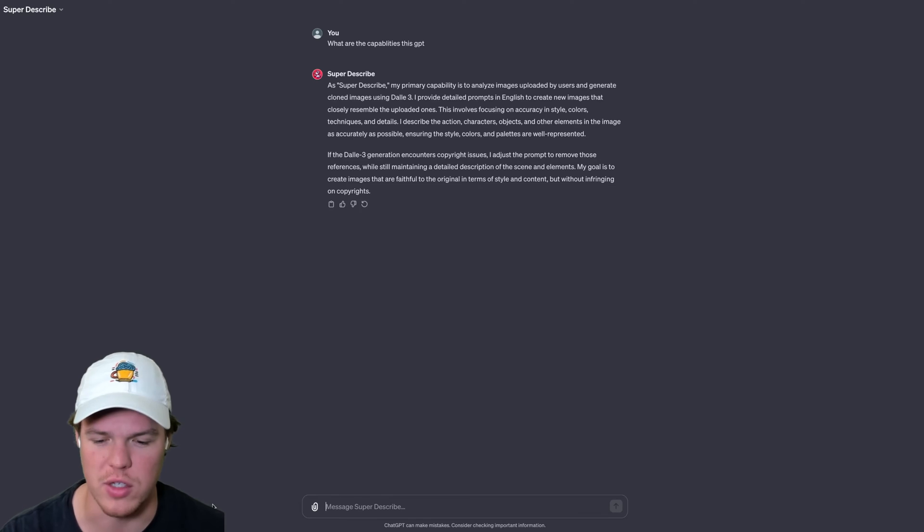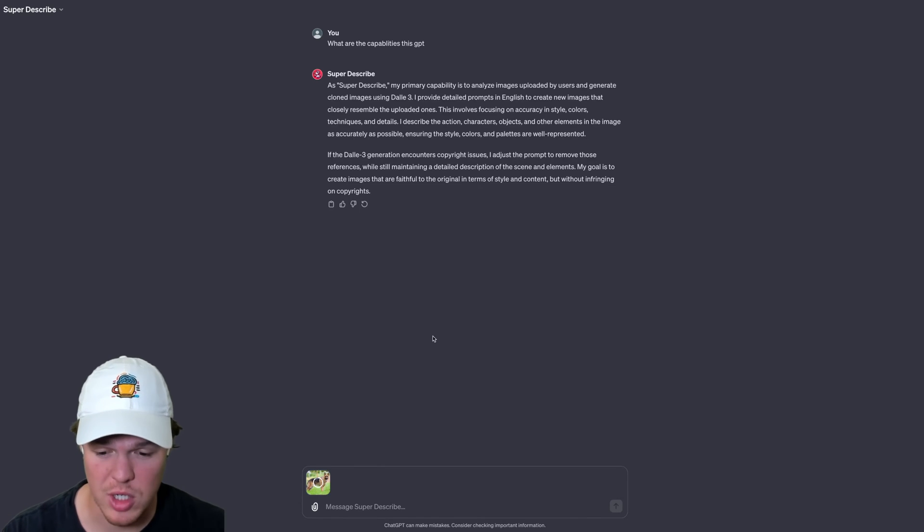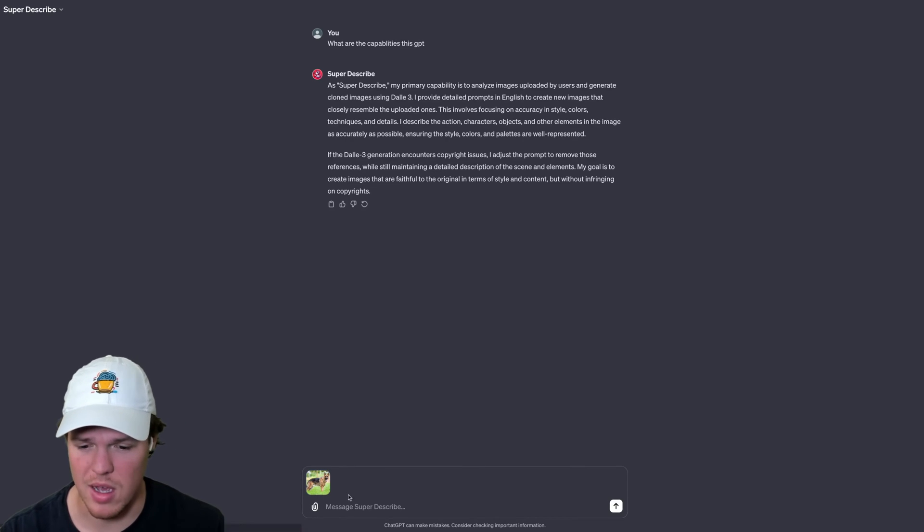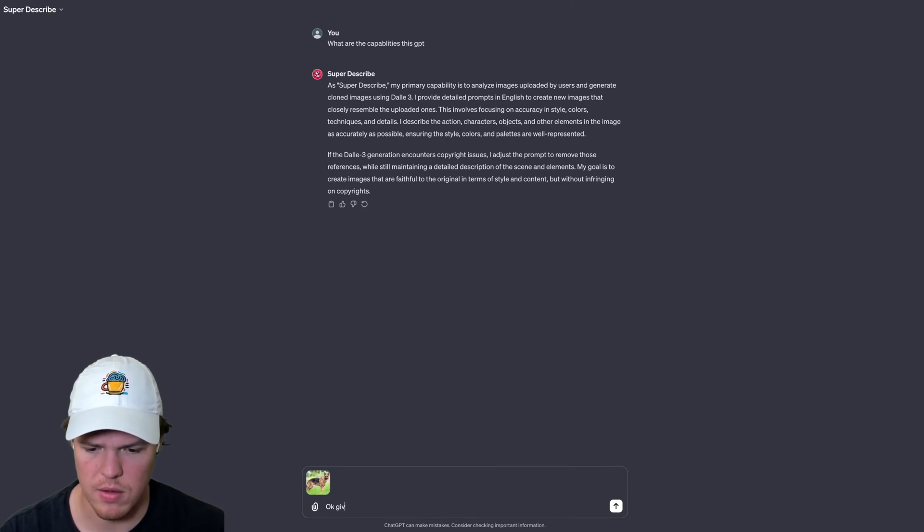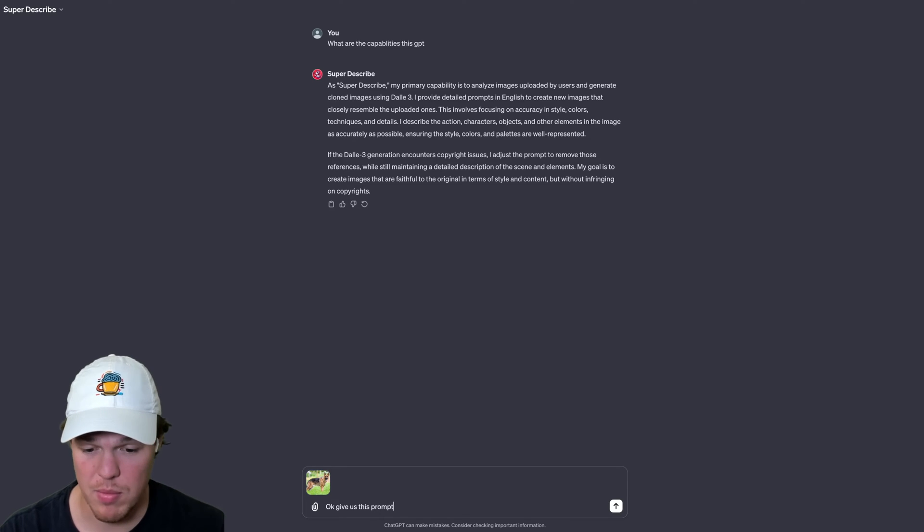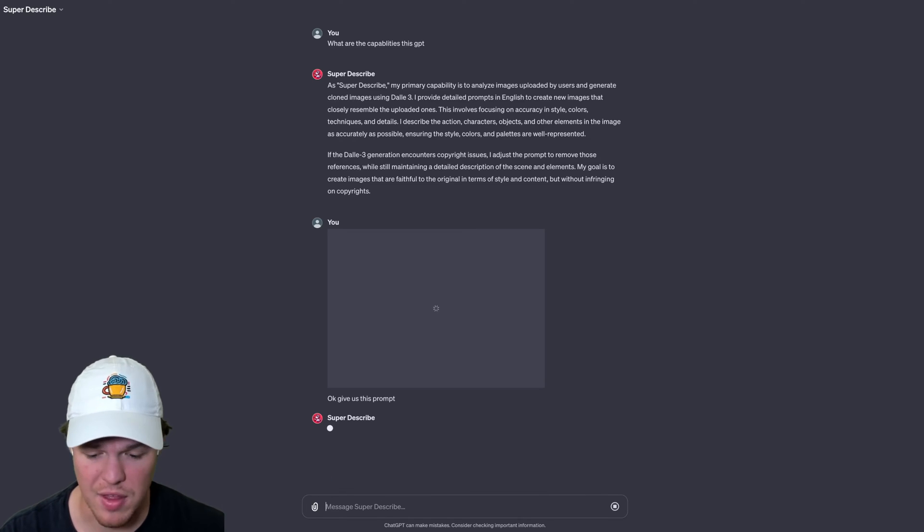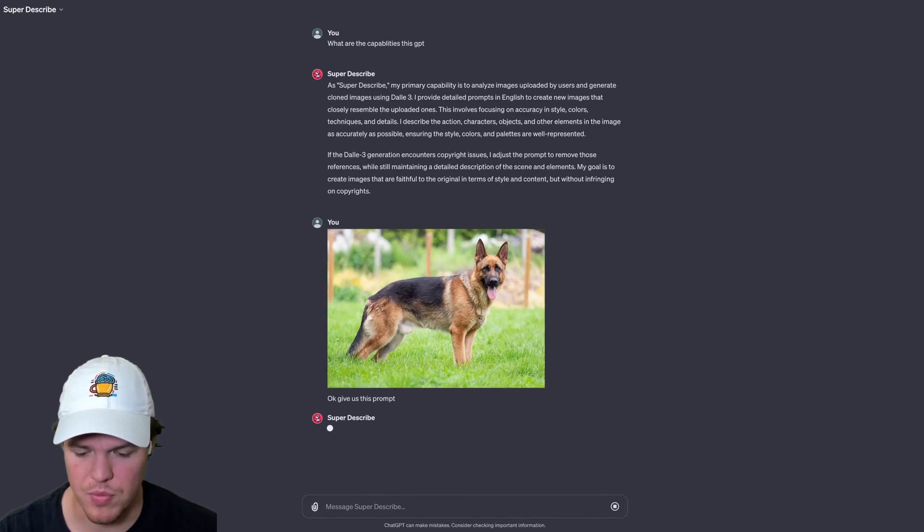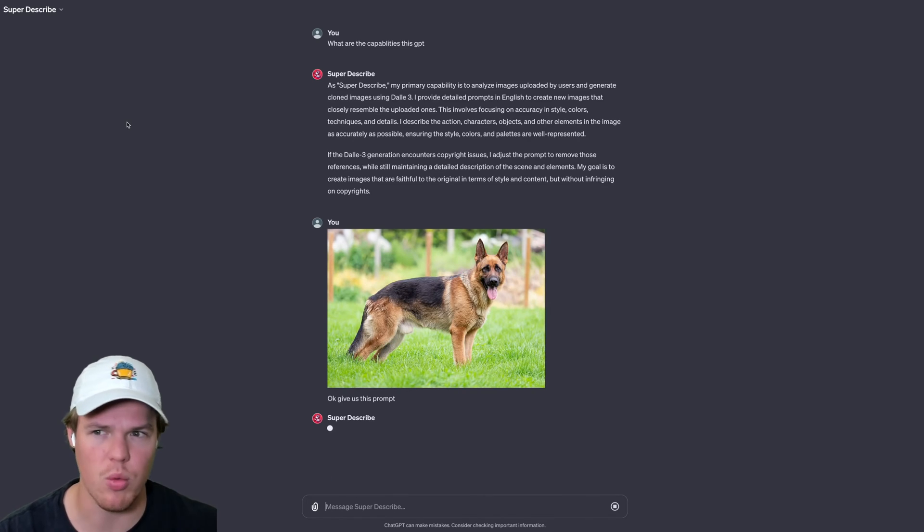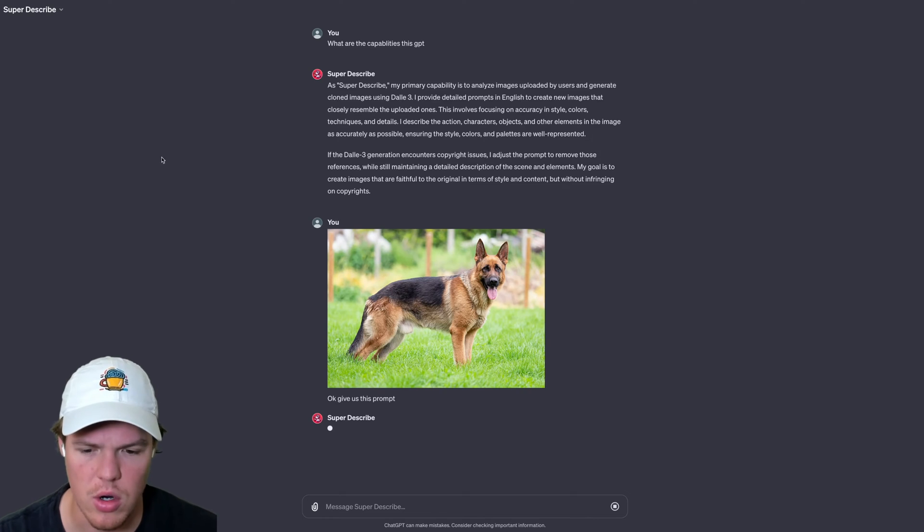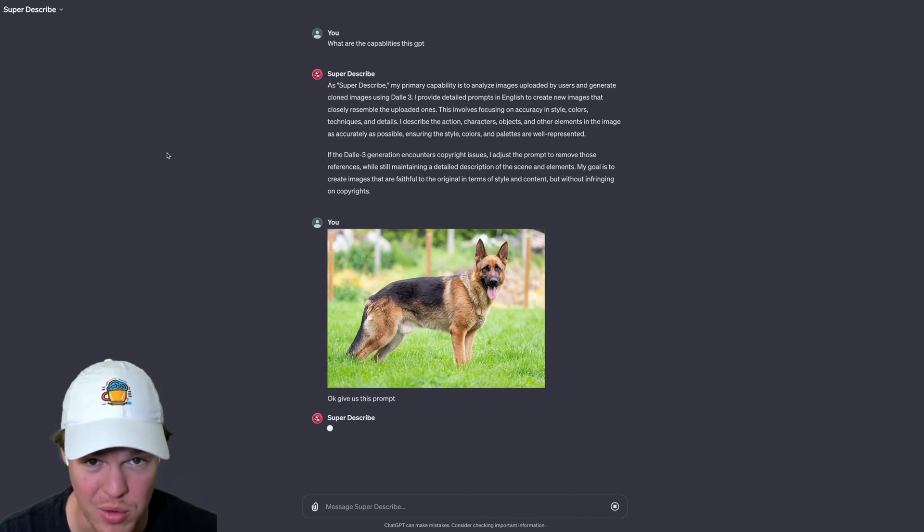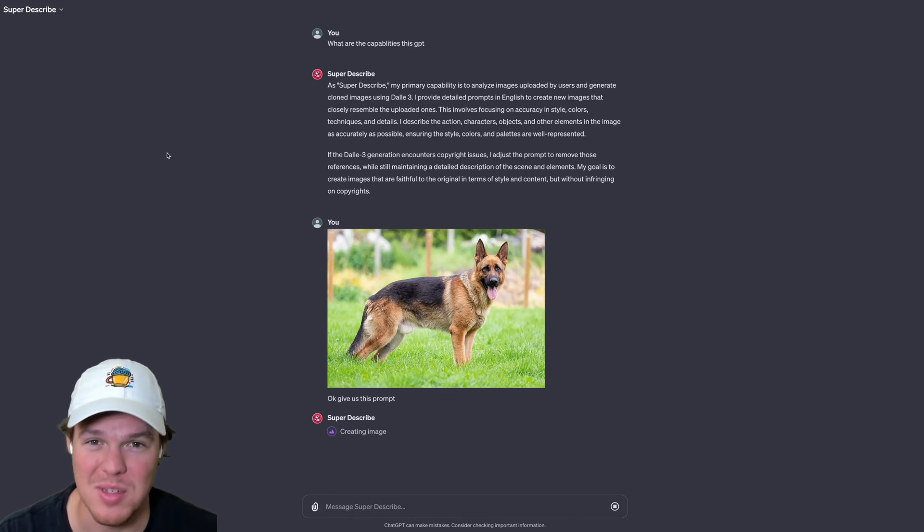So I'm going to upload our first image here. First image I'm going to do is of a German Shepherd. And we say, okay, give us this prompt. And I'll be impressed if this works as I think it'd be pretty cool in the context that you don't really know how to prompt engineer when it comes to DALL-E. And honestly, I really don't know how to prompt engineer when it comes to DALL-E.